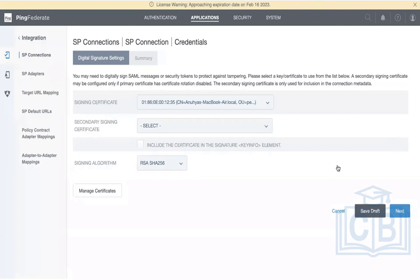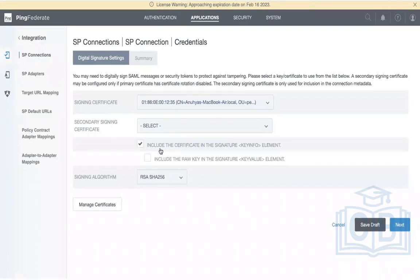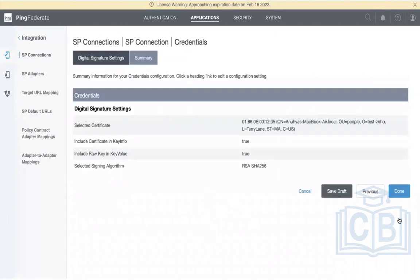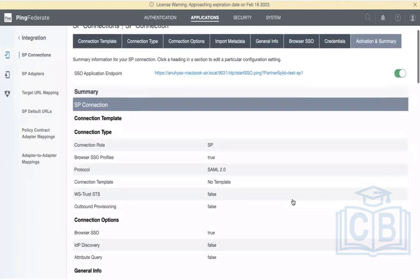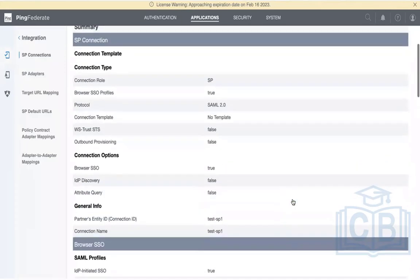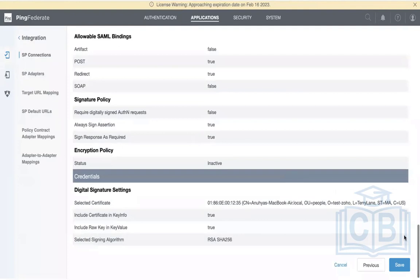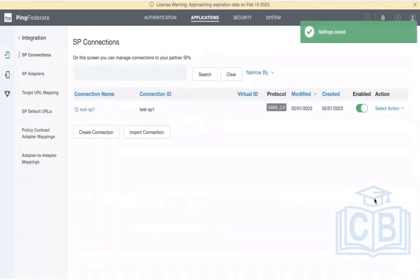Include the signature in the response, and you can also include the key info in the signature — this embeds certificate information in the response. The algorithm is RSA-SHA256. All modern certificates use 256-bit — older ones used 128-bit. Click Done, then Next. This is the final summary. Activate the connection. Click Next, then save. The SAML connection has been successfully created.